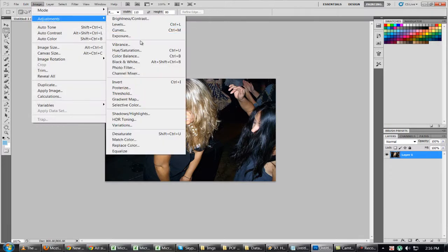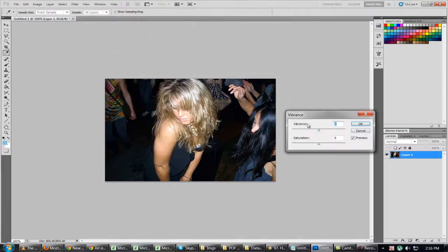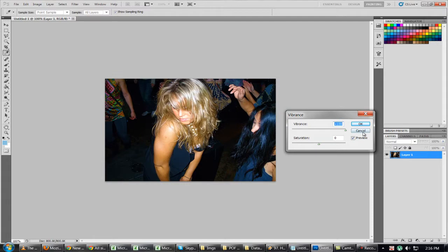Then I like to go to vibrance, and really push that as far as I can without making it look weird. Maybe adjust the saturation a little bit.